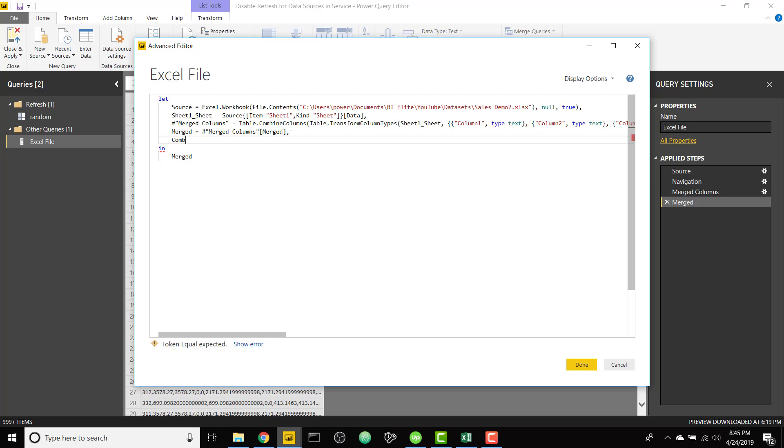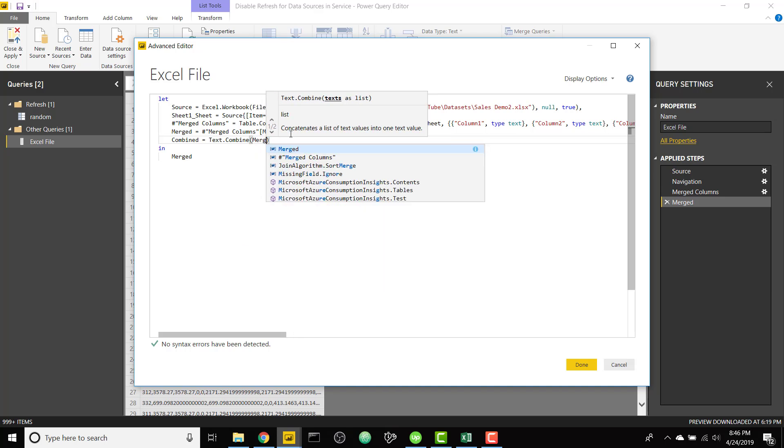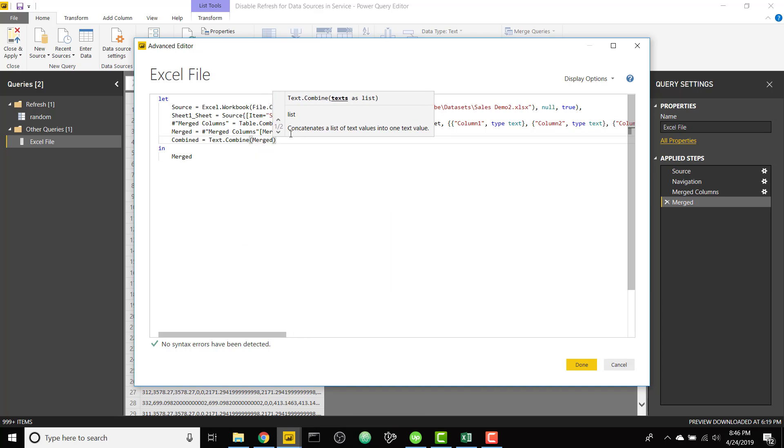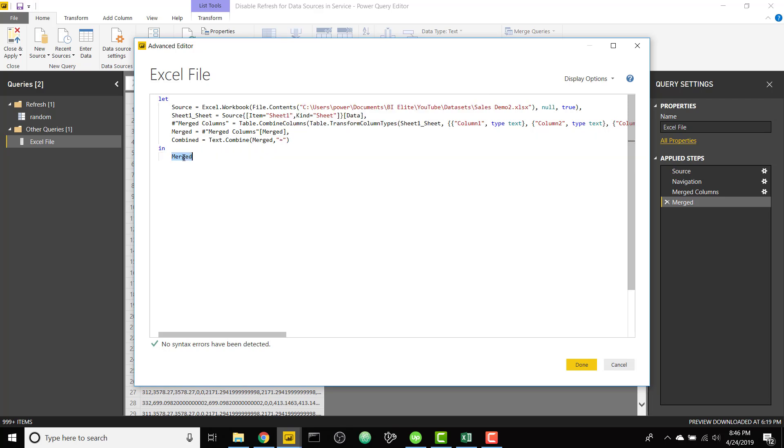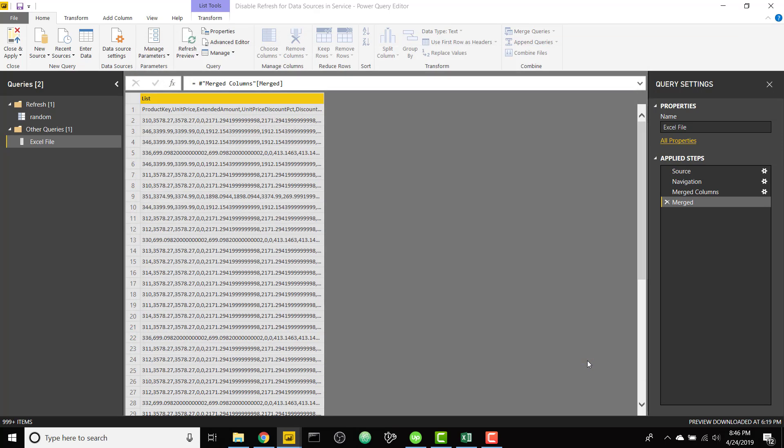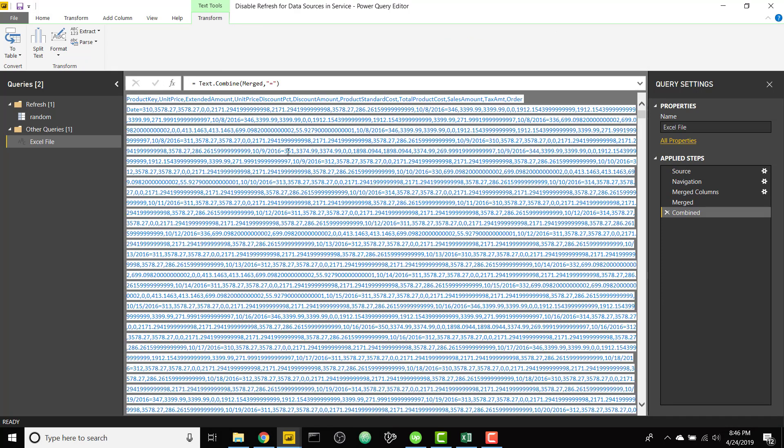I'm going to call it combined and set it equal to text dot combine our merged step, and I am going to separate all the rows by an equal sign because I know I won't have an equal sign in my data as well. So I'm going to return my final step called combined and click done. So this is going to conglomerate down to one big text string, just one large text.